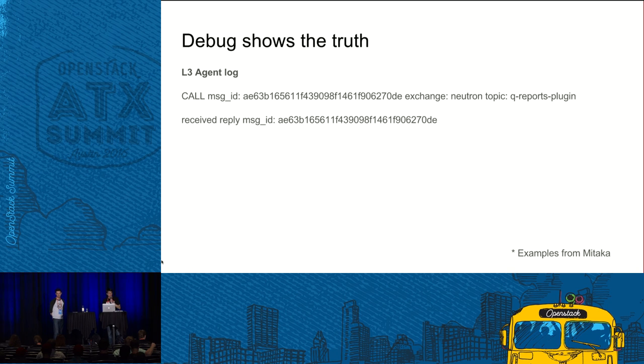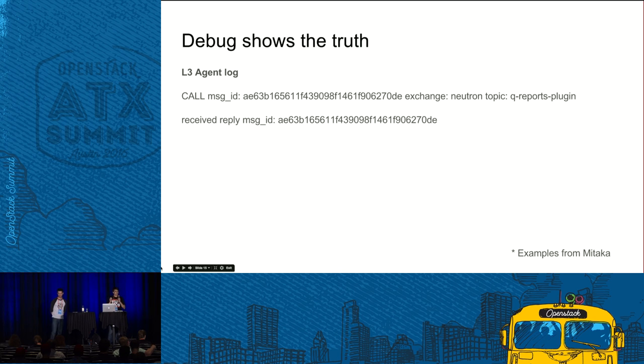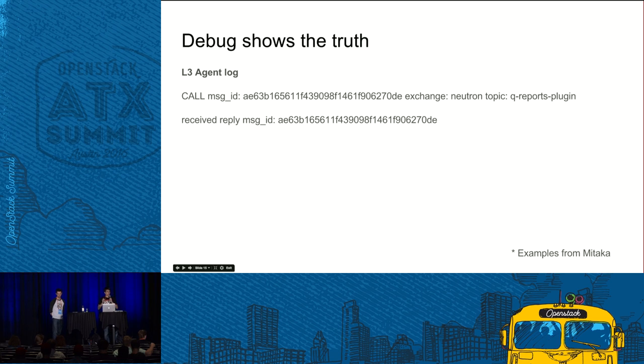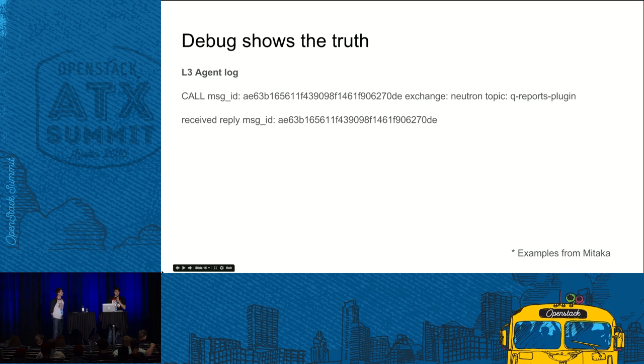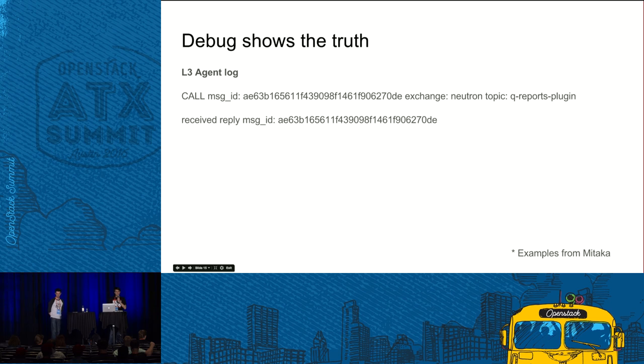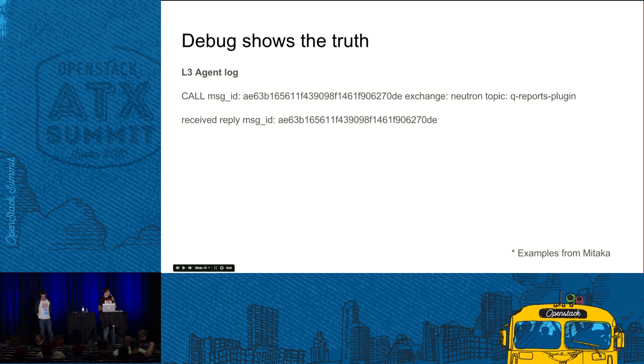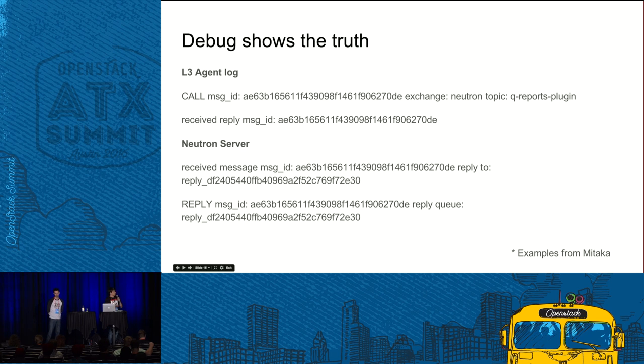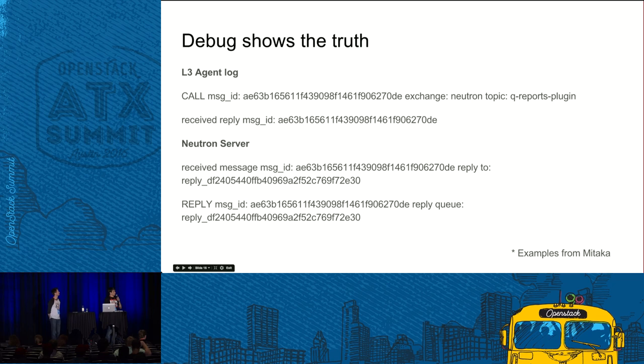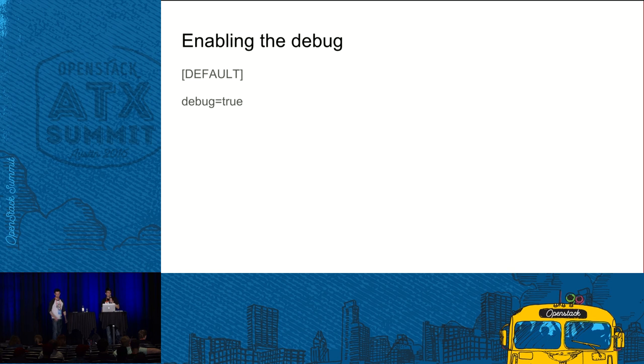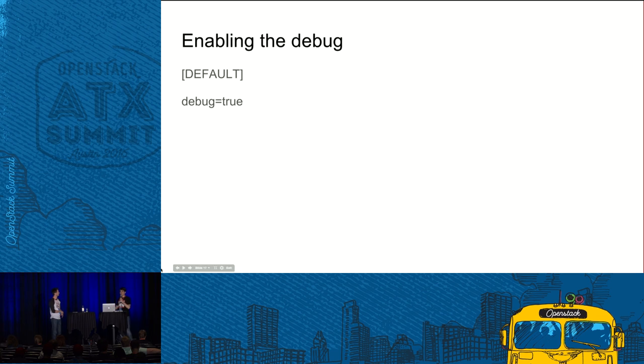How can you understand at which stage the failure occurred? The good thing is that in Mitaka we added fine-grained logging where each request is logged at each stage. So here on the screen, you see an example when Neutron, I believe it's Neutron agent, sends a report to Neutron server. So here you see Neutron agent's log. It's the first stage of the request when it actually does the call and the last stage when it receives a reply from the server. And here you can see an example of Neutron server logs when it receives a request and sends a reply back to the client.